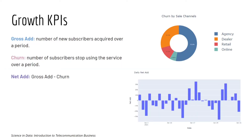The first group is Growth KPI. They are useful when it comes to tracking sales and growth performance. Gross-add is the number of subscribers acquired over a period of time. A period of time could mean one day, one week, one month, one year, and so on.